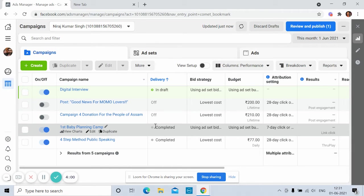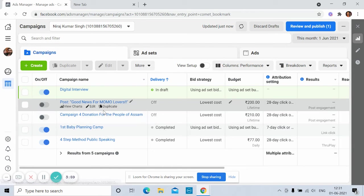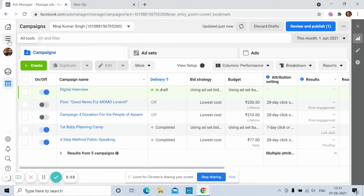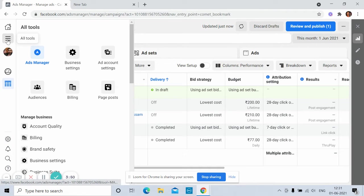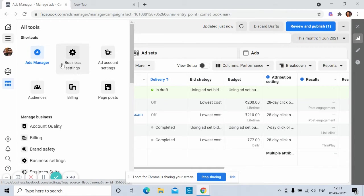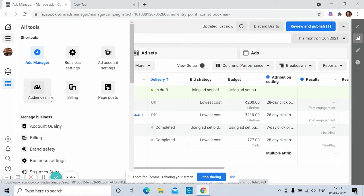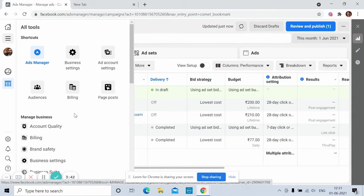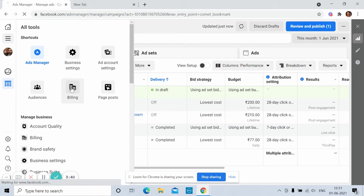So you can see here three lines, that is all tools. Click on this. You'll see ads manager, business settings, ad account settings, audience, billing, and pages. Here you have to click on billing.